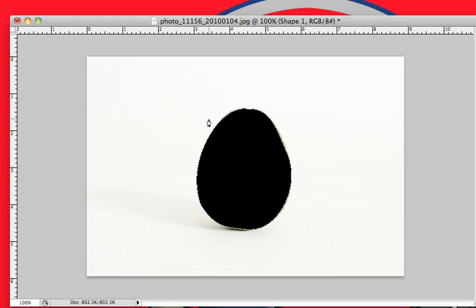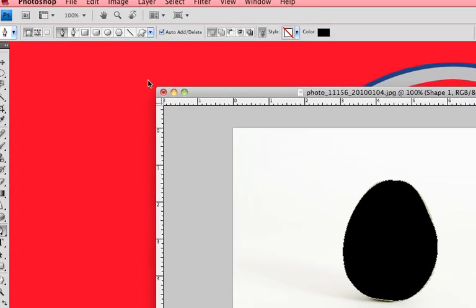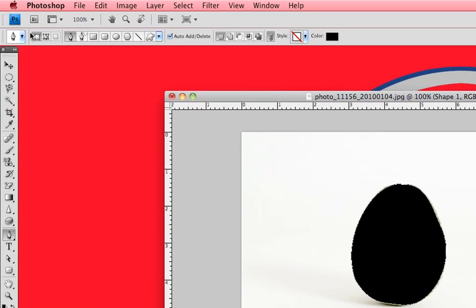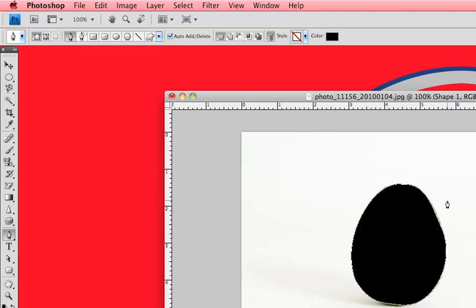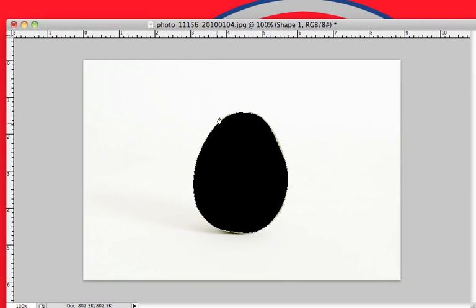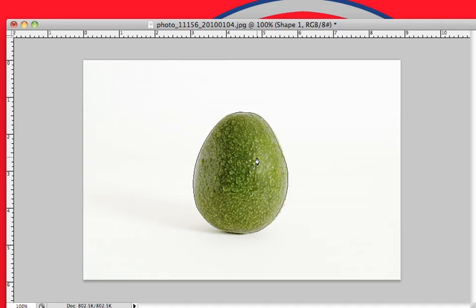There are two different types that we're going to be going over today: the shapes layer, which is what we're using now, and then in a second we're going to be using the paths. They both pretty much work the exact same. If you have something that you're trying to go over inside of this black area, you could toggle the opacity on it by using the number keys, one being the lightest and zero being the darkest.